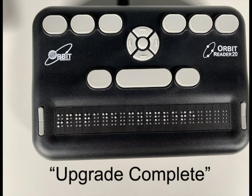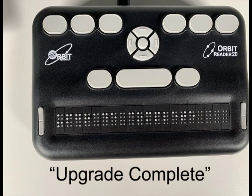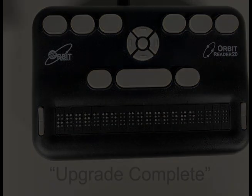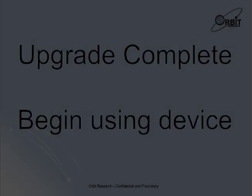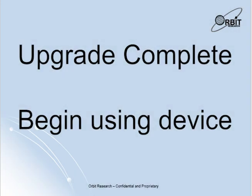After upgrading the firmware, when you turn on the Orbit Reader 20 for the first time it will show the message upgrade successful. The Orbit Reader 20 is now upgraded. Turn on your device and start using.